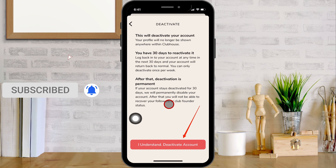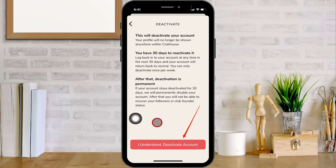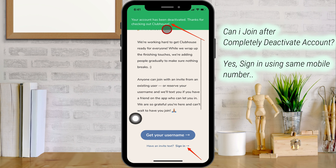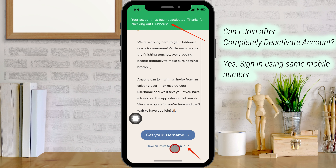The new question in your mind is: if I deactivate my account, can I join again? Yes. If you have deactivated your account and would like to rejoin, simply sign back in and your account will be just as you left it. But you will lose all the followers and clubs. However, your username and your real name will remain the same.